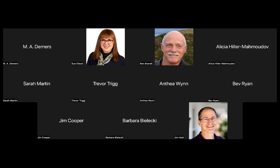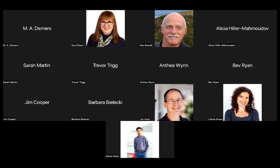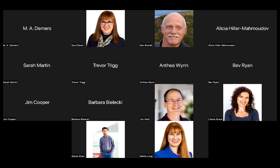Welcome everyone to LinkedIn for Authors. My name's Sue Elson and I welcome you today, 8th of June. The recording will be on my YouTube channel later today. If you'd like to pop in the chat that everything's working okay — you can also share what type of author you are, what genre, and any questions you'd like to ask. I can handle questions as we go through and also at the end.